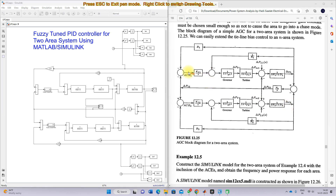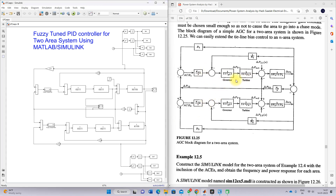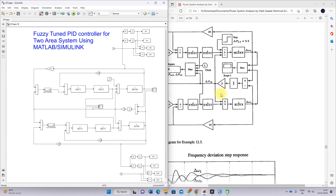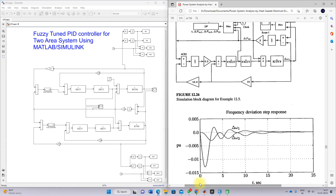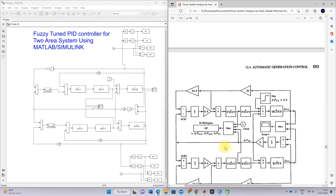In this model, instead of an integral controller, we are going to use a fuzzy-tuned PID controller. The simulation data for the governor, turbine, and generator-load model for area one and area two, along with the remaining parameters R1, B1, R2, B2, are taken from this book.